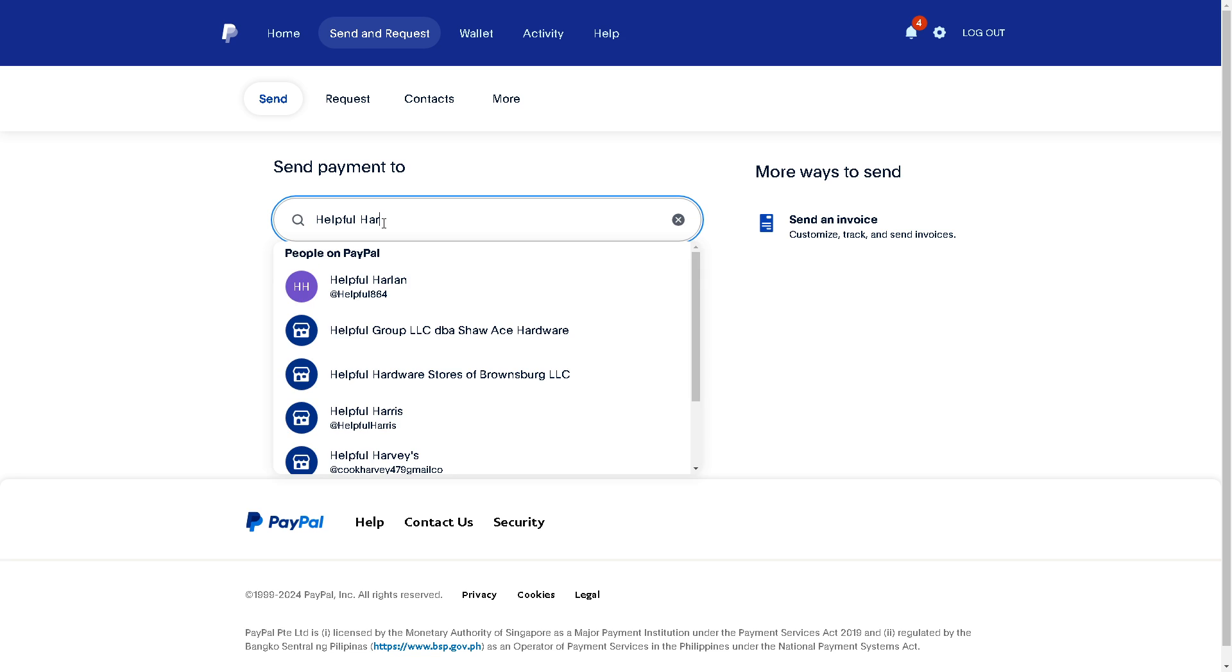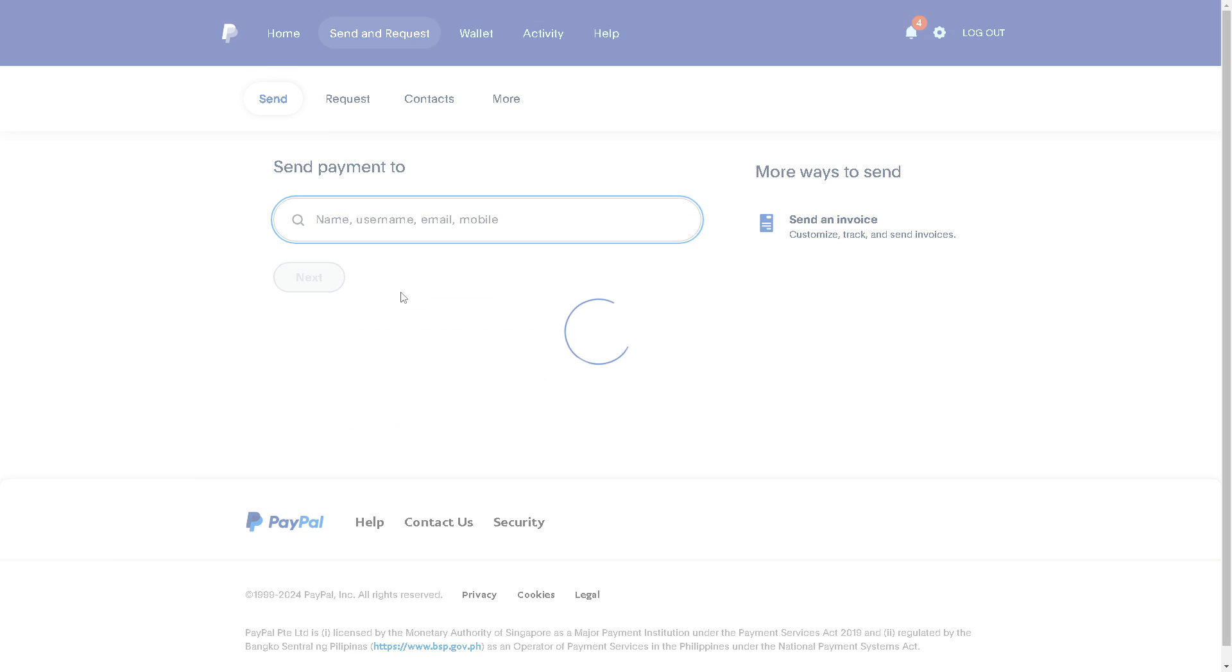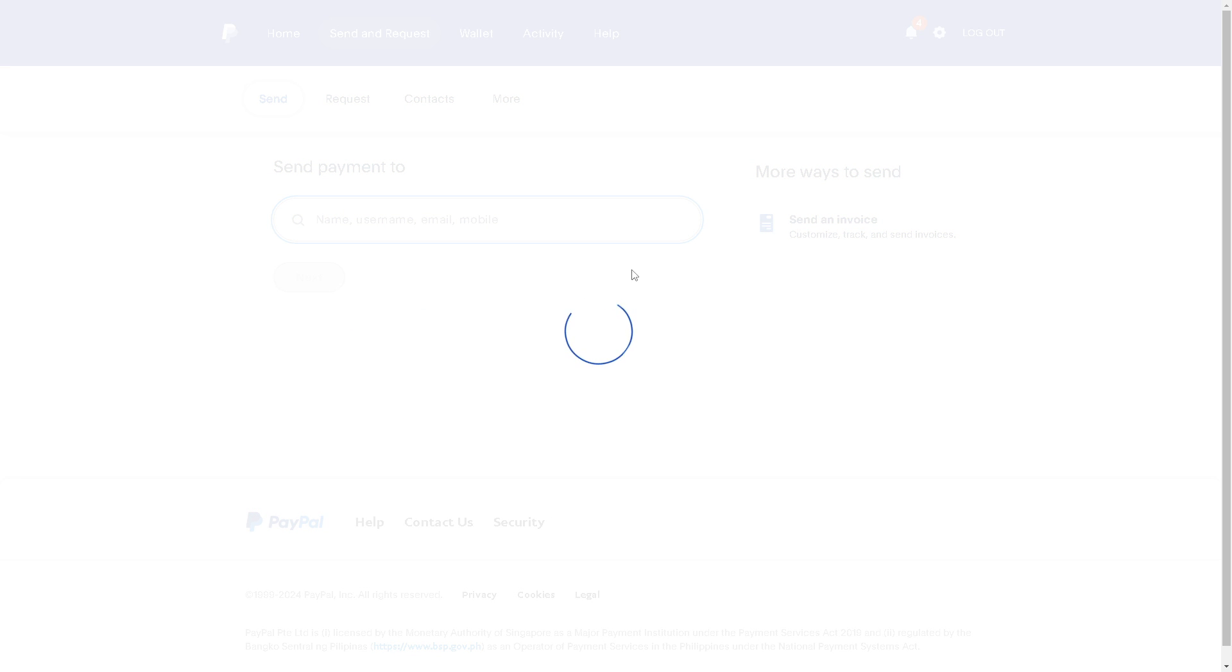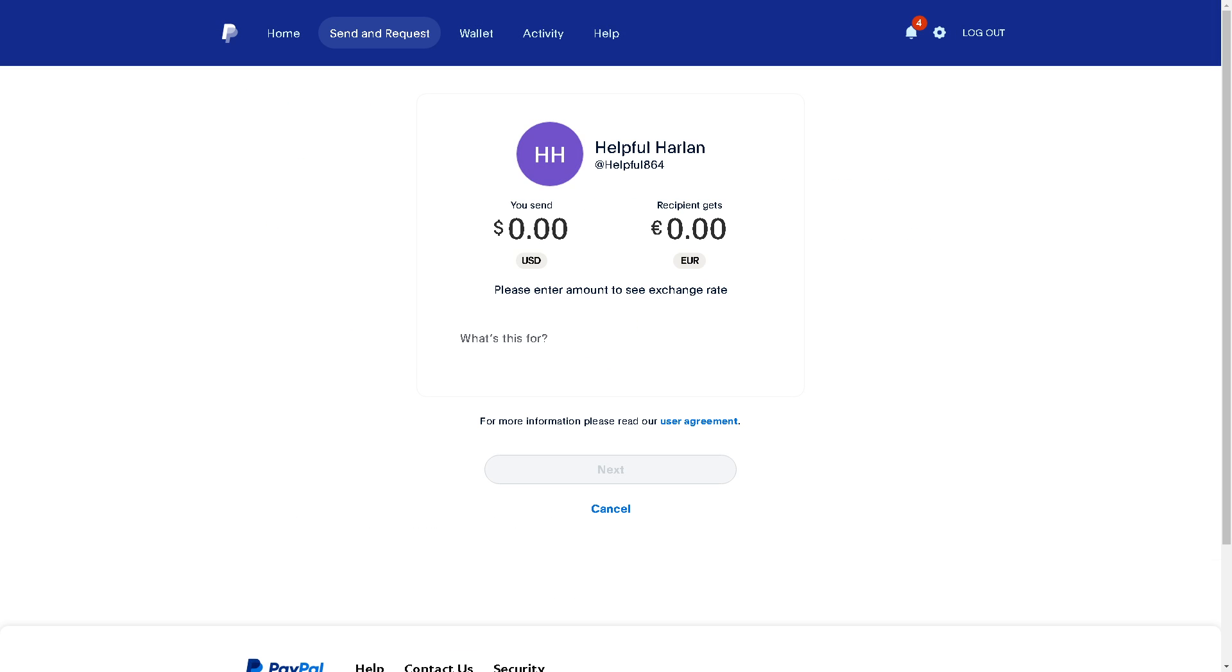When you put the username here, as you can see there's a lot that you can choose from. Say for example this person right here - click on it. From here it's a straightforward process. As you can see, you're about to send this person money and then the recipient gets this specific amount.